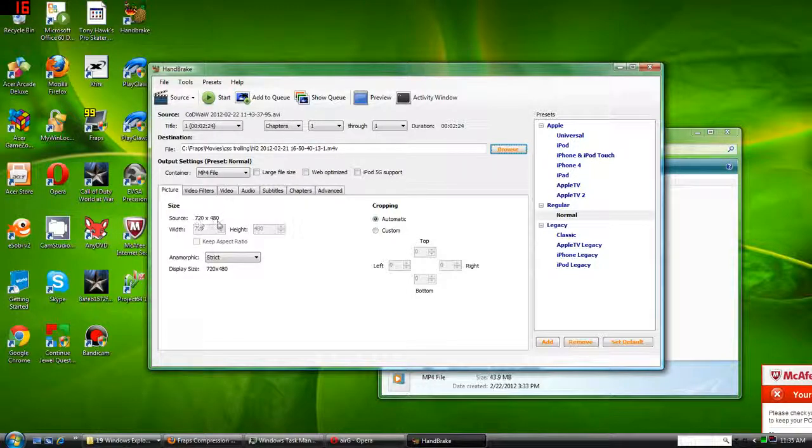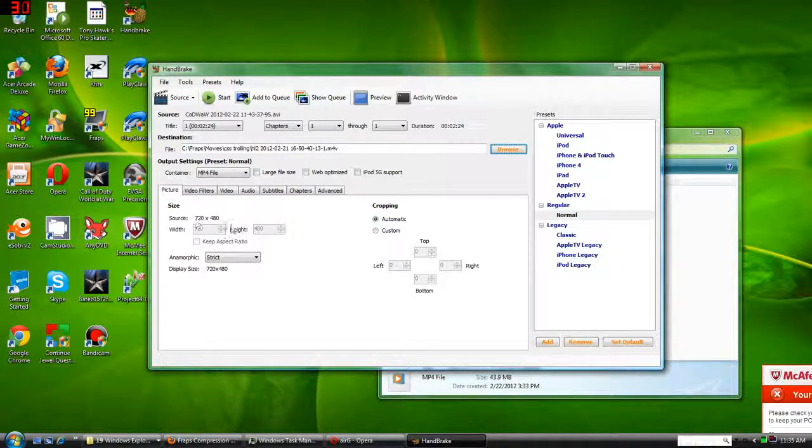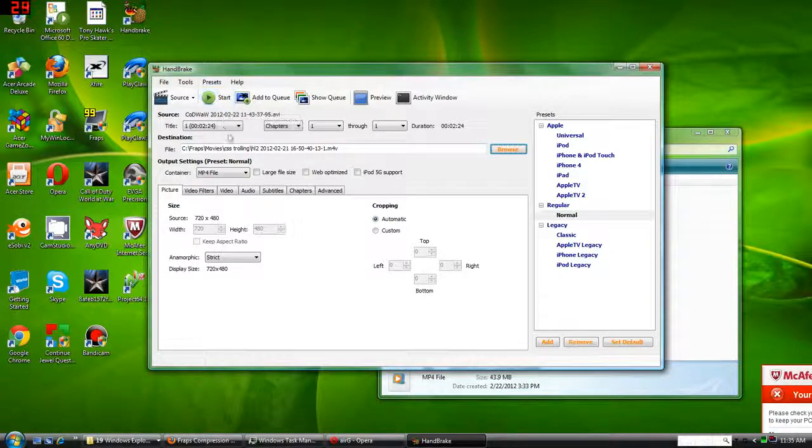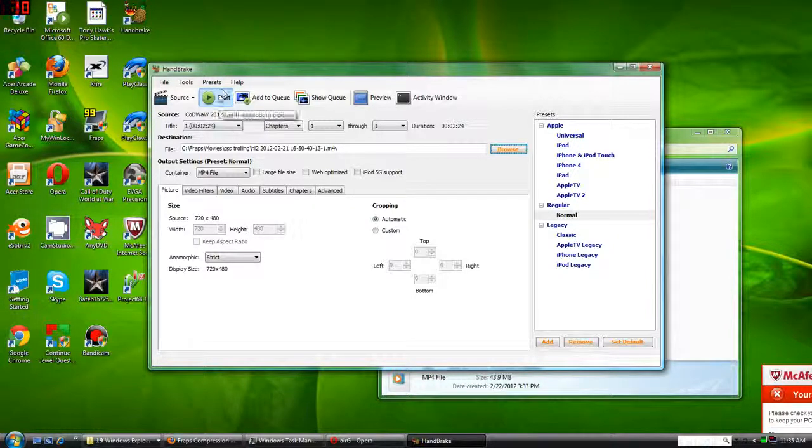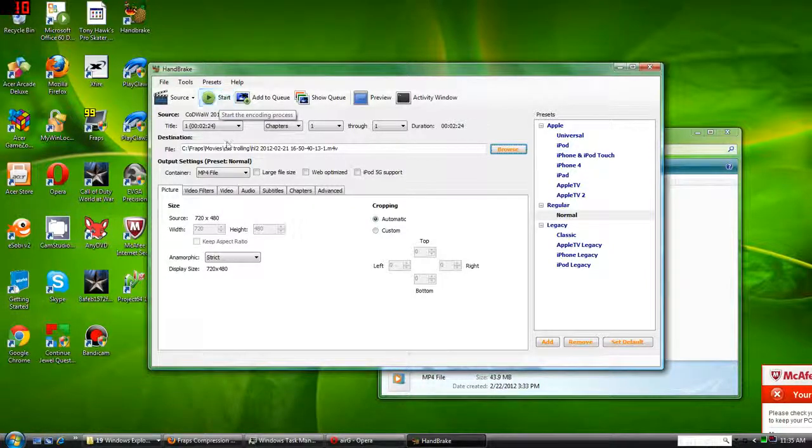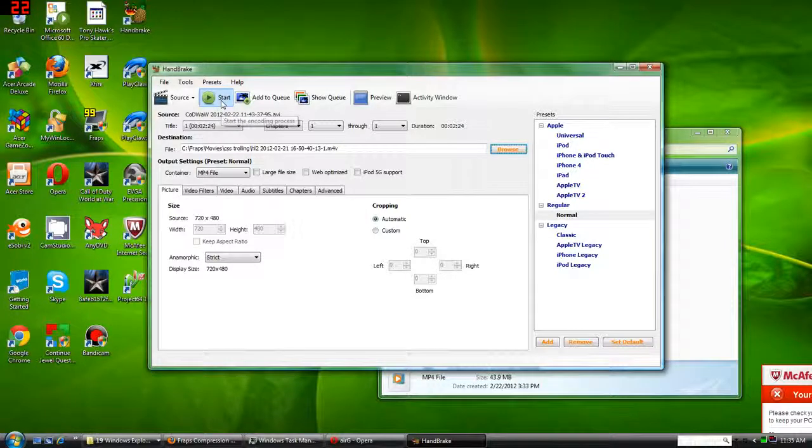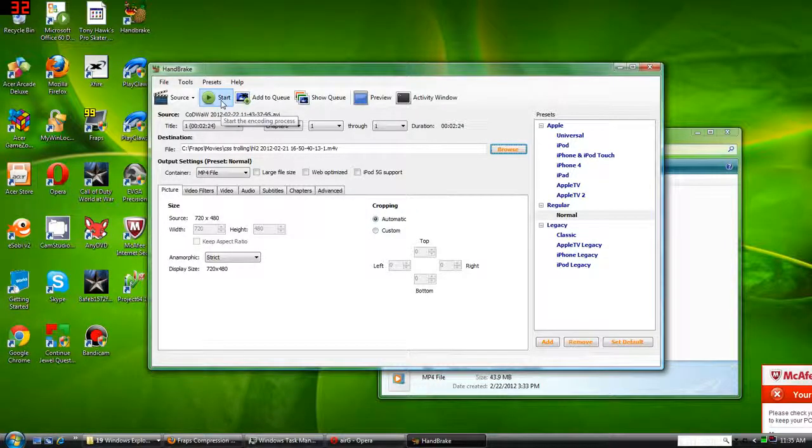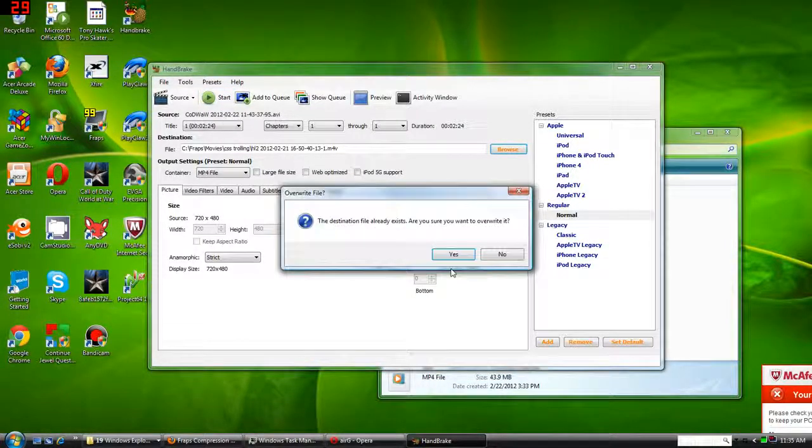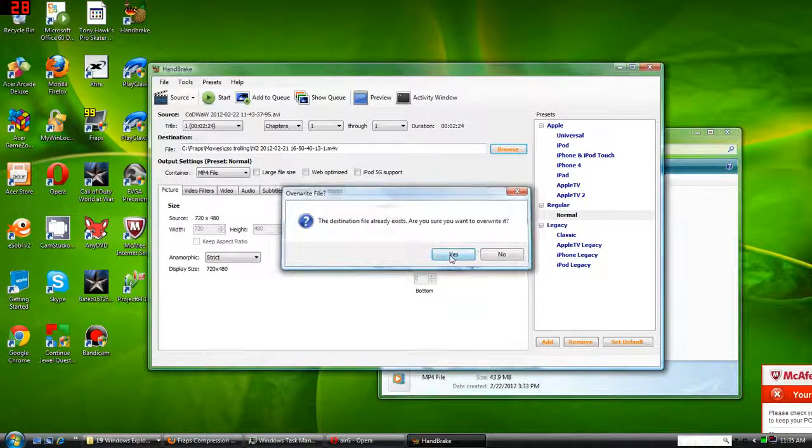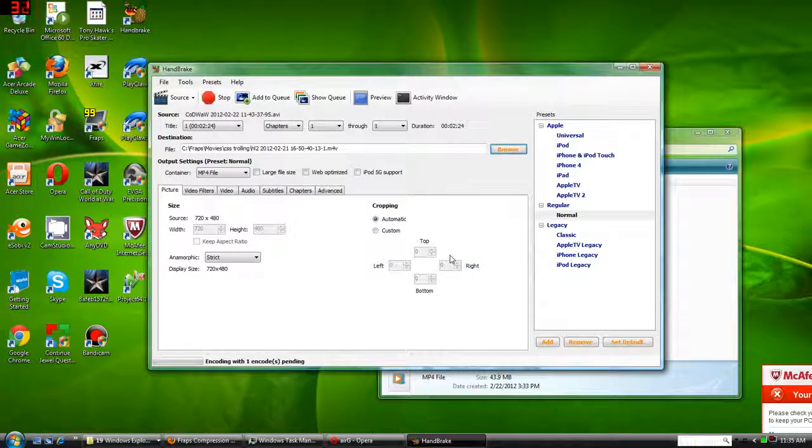Now as you can see the source is 720x480, and after you've compressed the file you're done. So yeah, that's all there is to it really. Click start and it will start compressing.